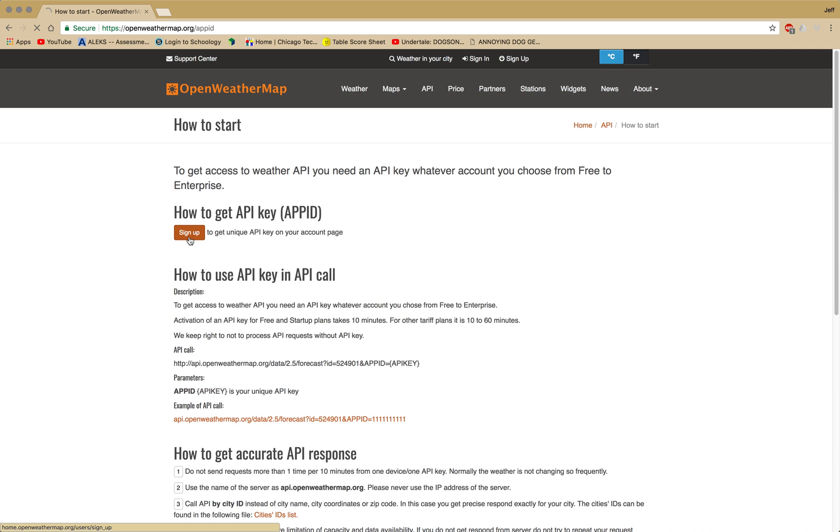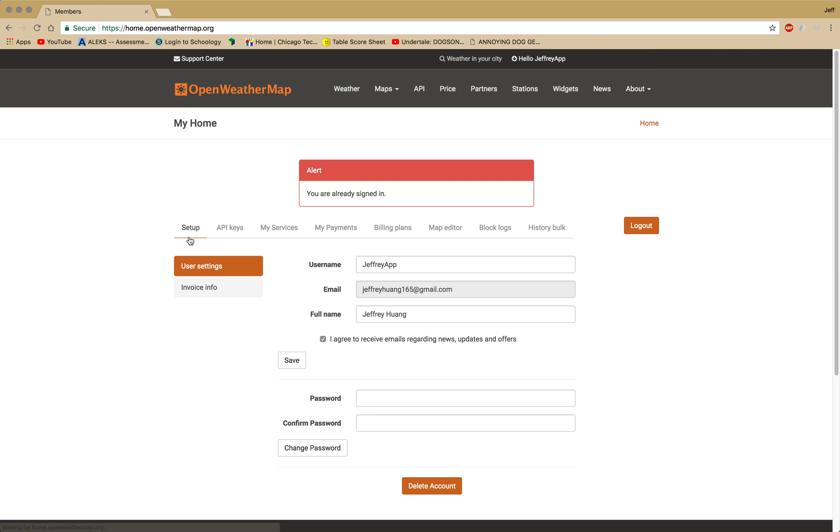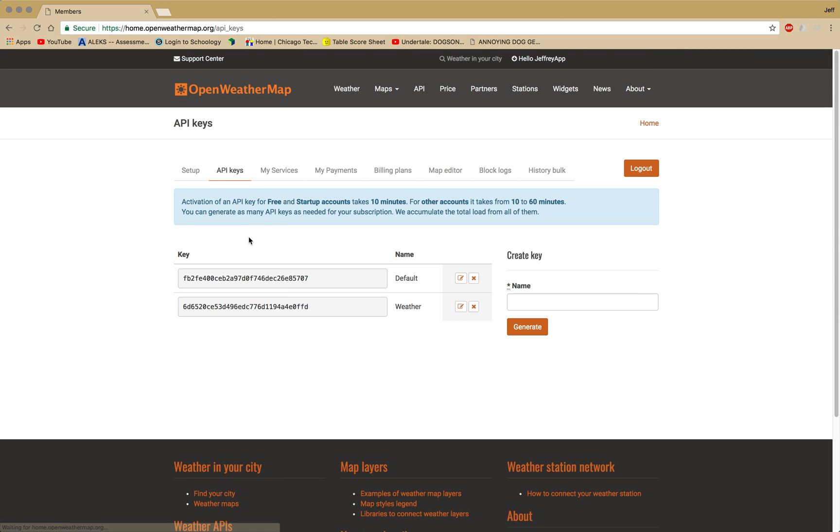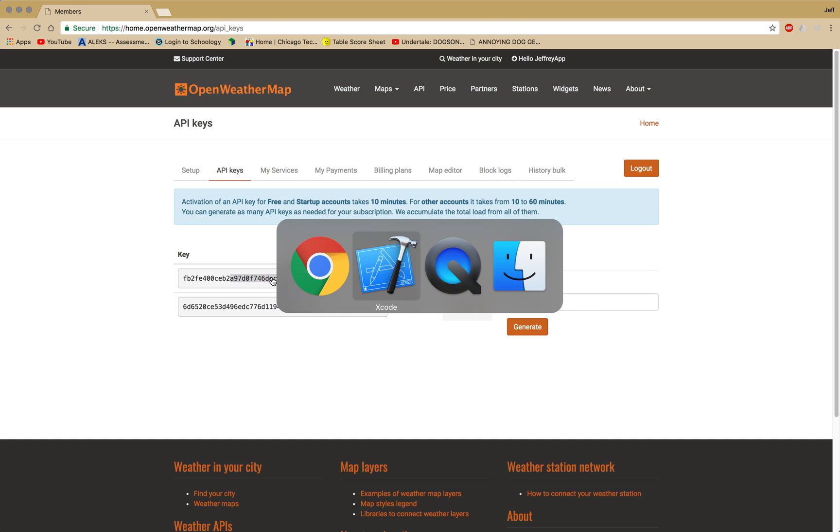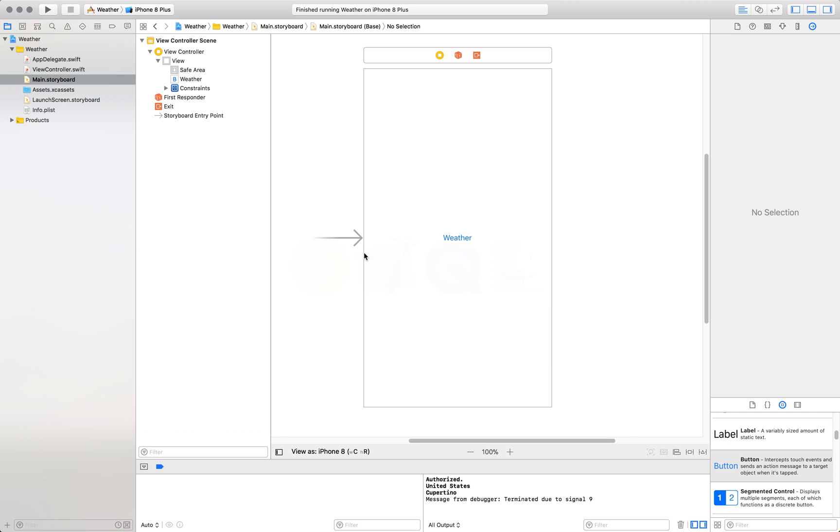Once you have finished signing up, this is what you should get. Go to API keys. You should have a default one right here. Just stay on this page and we're going to need this API key later. You have to wait 10 minutes before you can actually activate it.